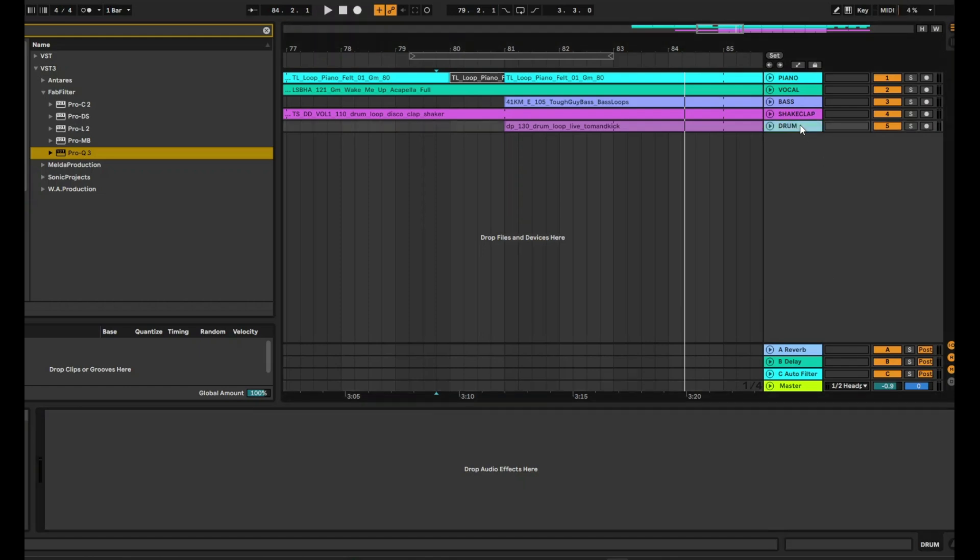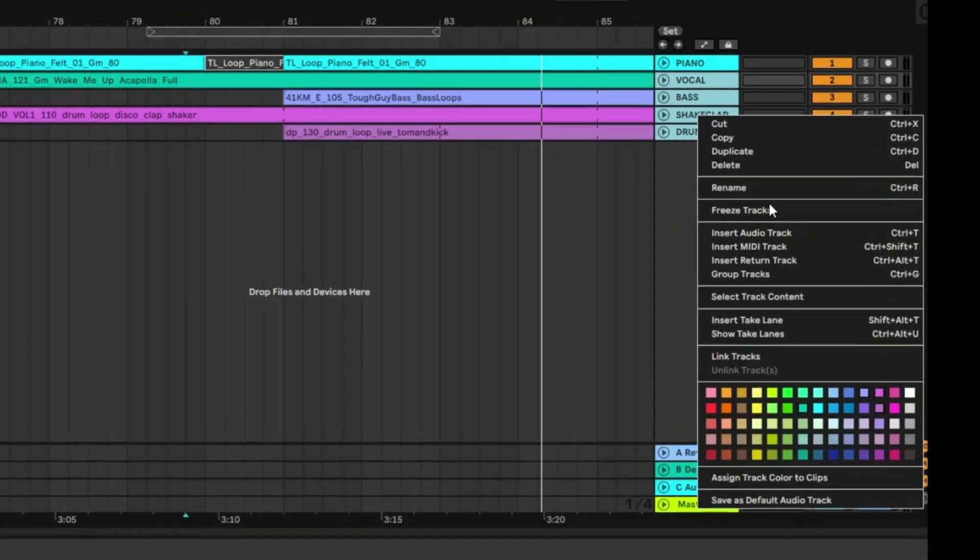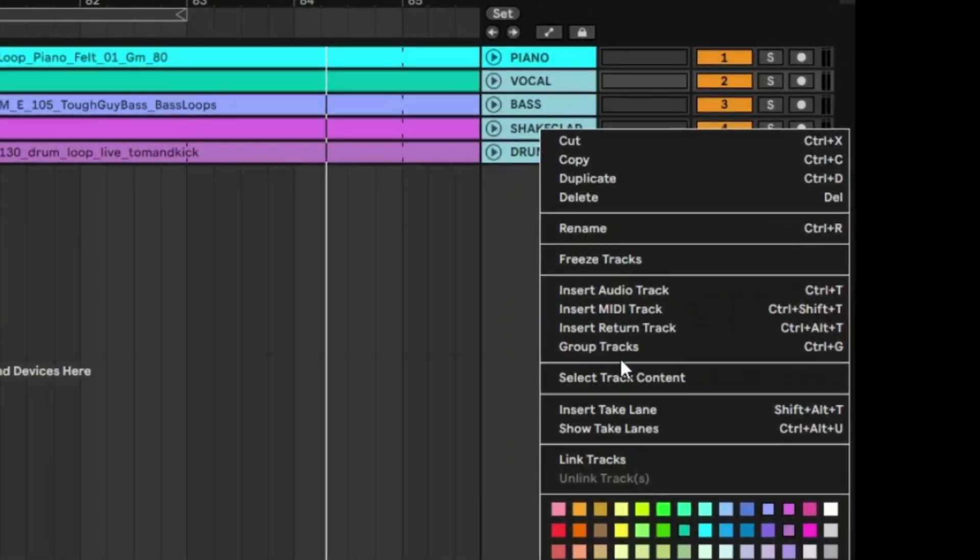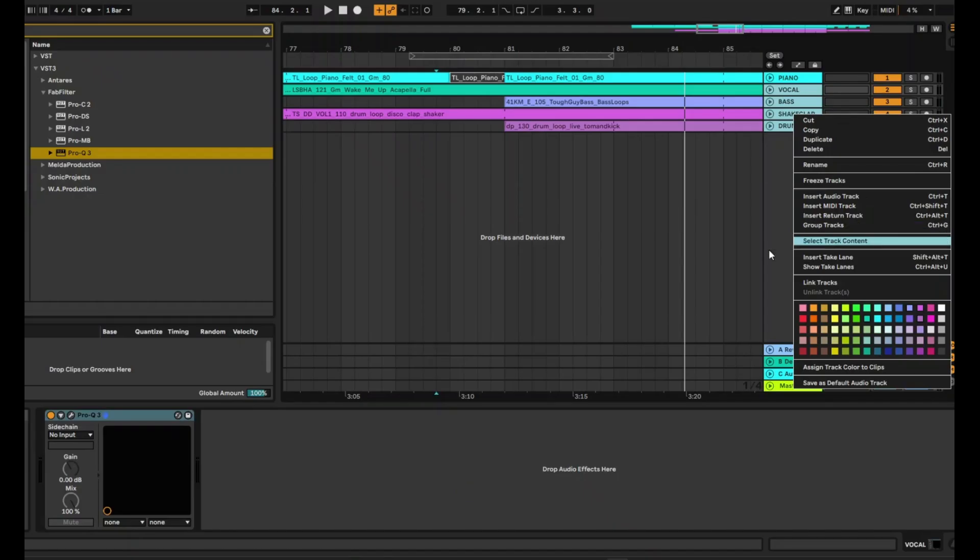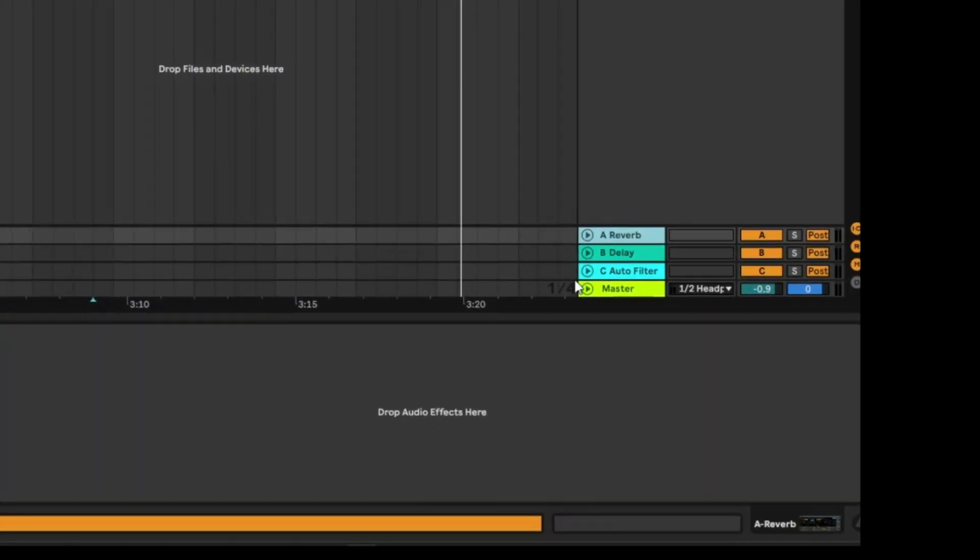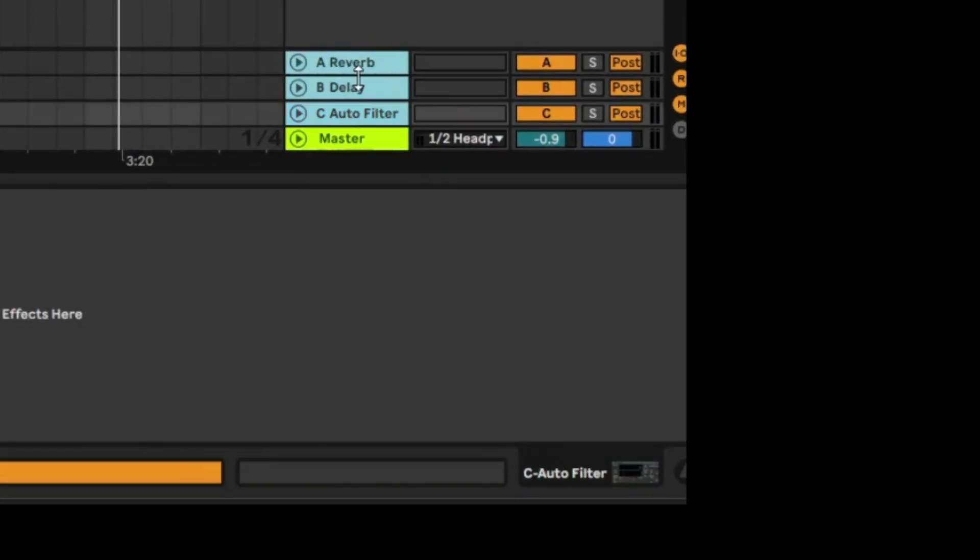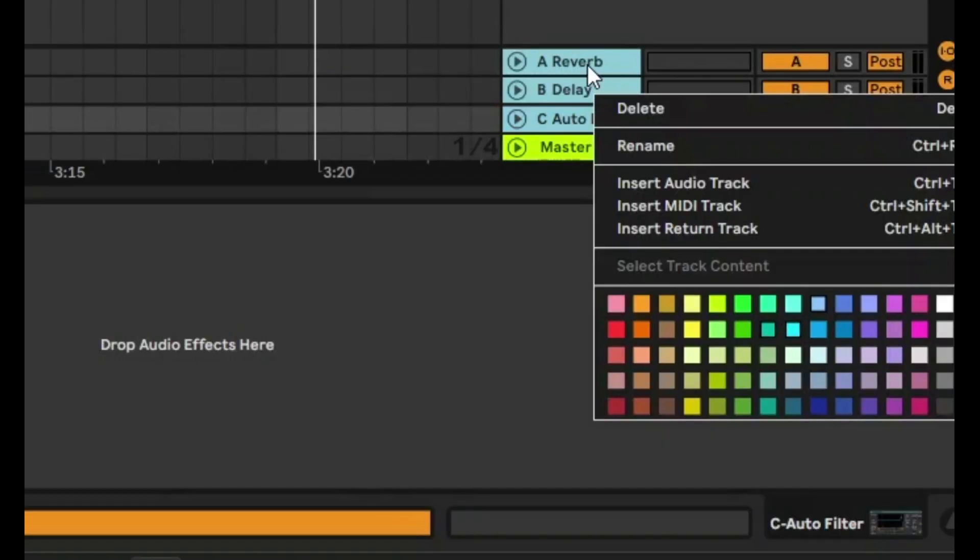As you know, in Ableton, if you select multiple actual tracks, right click and press on group tracks, you'll be able to group them into a single bucket, basically bussing them into a single bucket. But with return tracks, you can't do that. So if you select multiple, you are not able to do that.